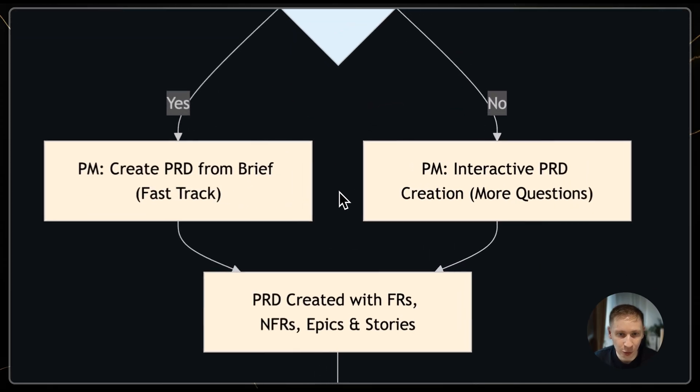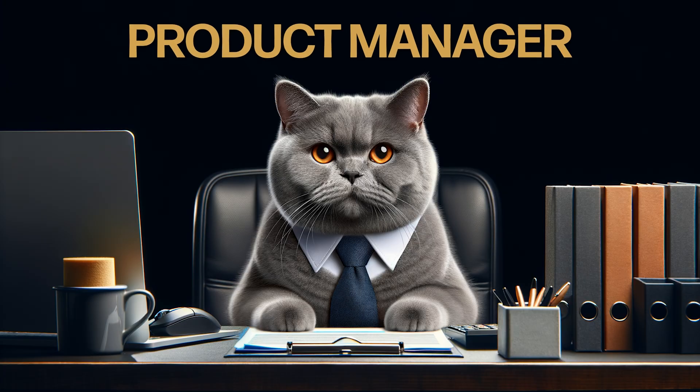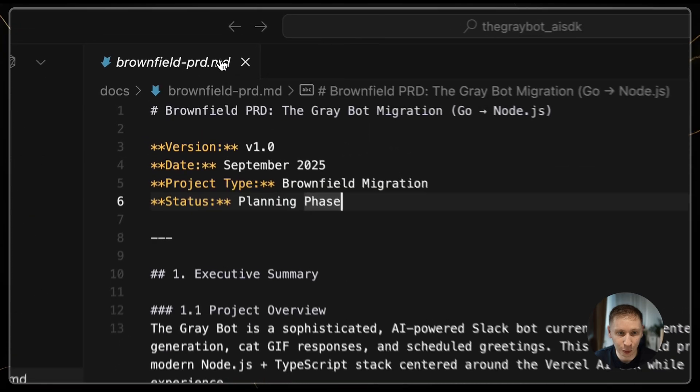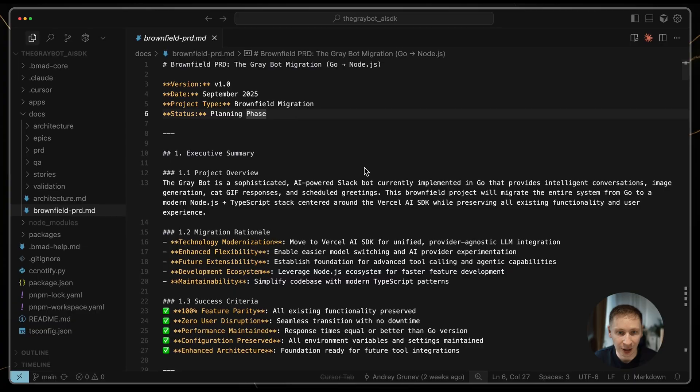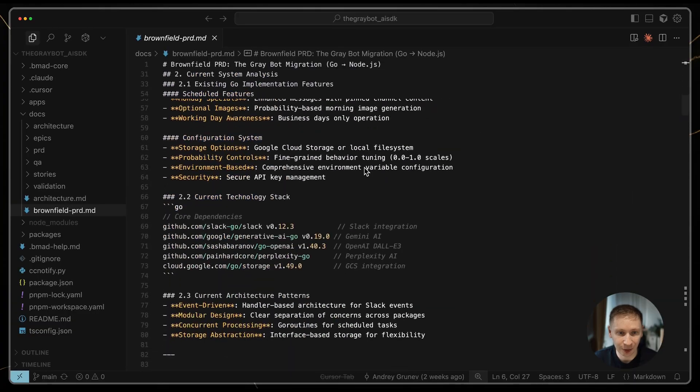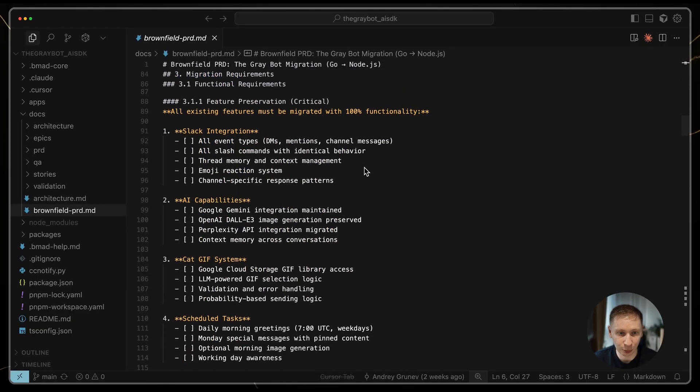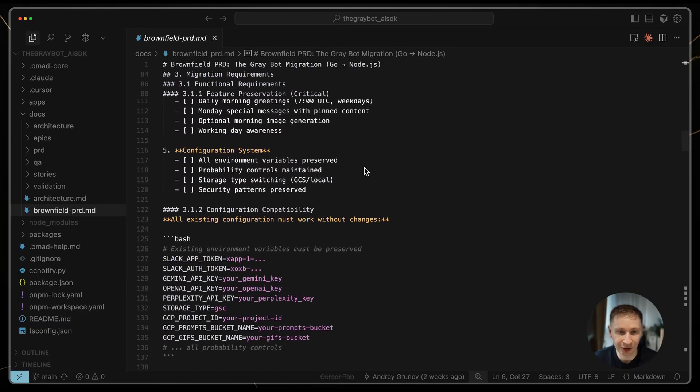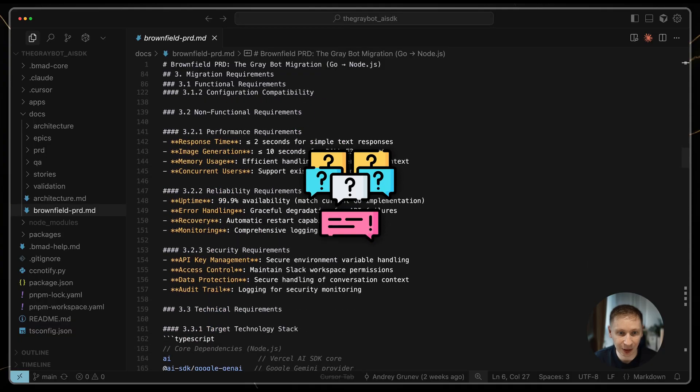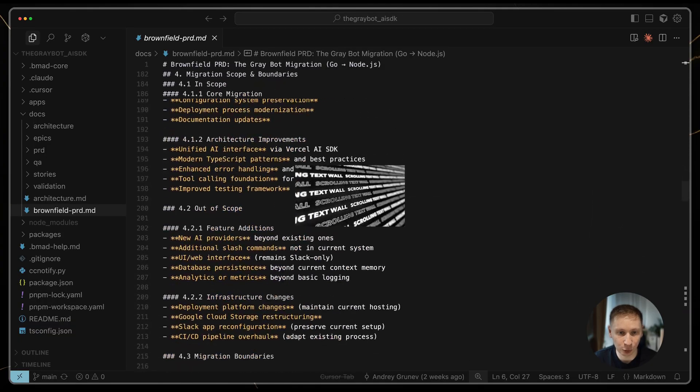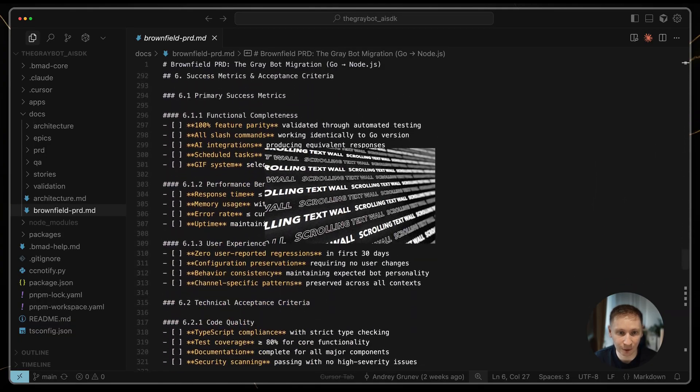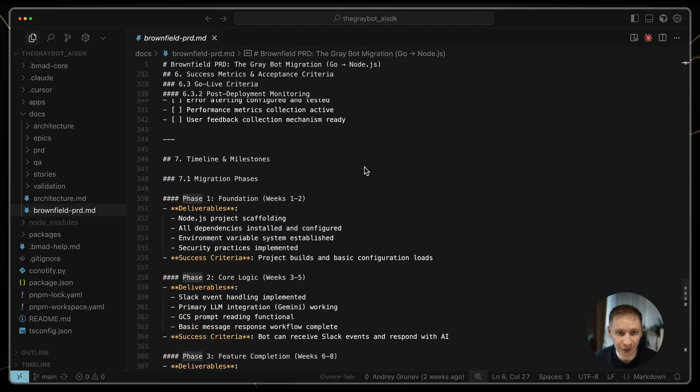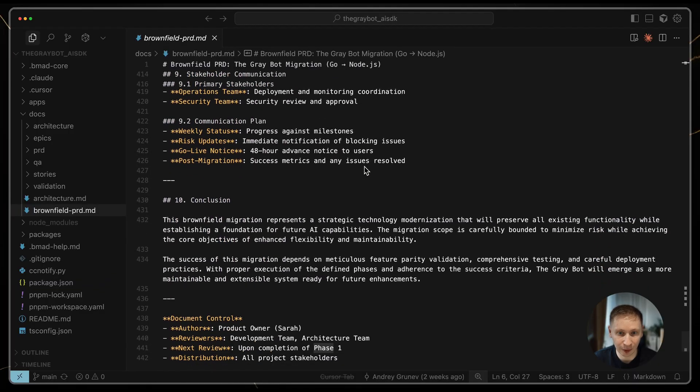First up was the product manager. I worked with a PM agent to create a brownfield PRD. This was a long interactive session. I explained my goals – feature parity with the old bot and migrating to the AI SDK. The PM asked many questions and produced a massive 442-line markdown file. It was incredibly detailed, covering everything from functional requirements to the specific environment variables that needed to be supported.